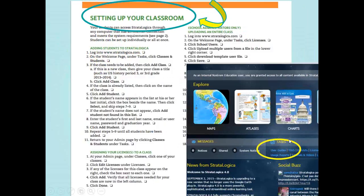Also, in our user guide — the one that you have access to — it tells you exactly how to set up your classroom. It helps you know how to add students when students come in mid-year or leave mid-year, and a variety of other things related to your specific classroom and license.